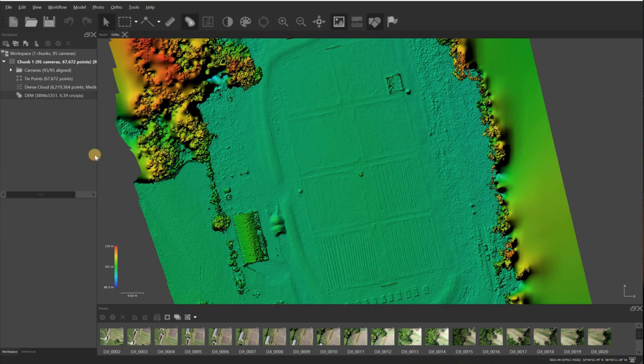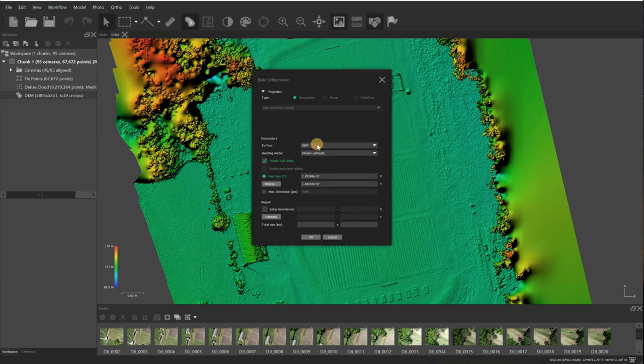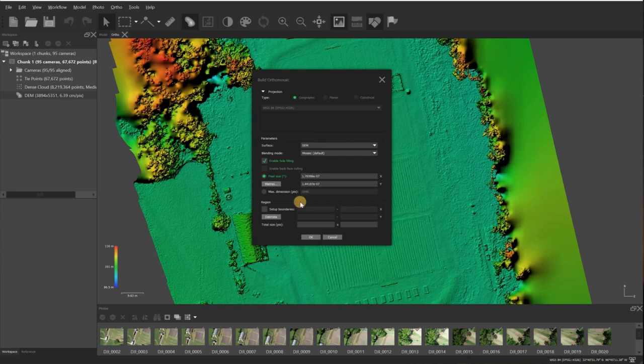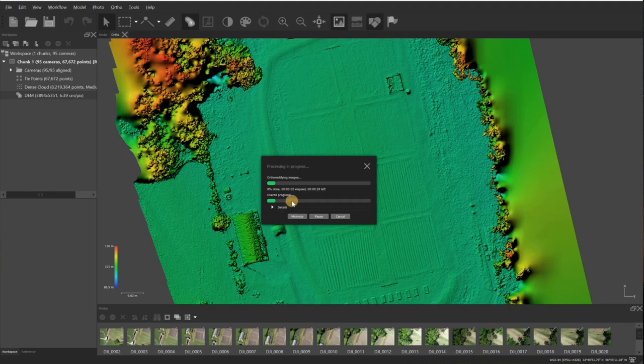From here I'll go back up to workflow, go down to build orthomosaic. I did not use mesh in this project because I don't need it to make my orthomosaic, so it's going to build it from the DEM. If I had used mesh, then I could change this to mesh, but the recommended method for creating your orthomosaic is by using your DEM. Alright, so that'll take a few more minutes. It'll create the orthomosaic, and once that's complete I'll be back. We'll take a look at that and then I'll show you how to export your orthomosaic.